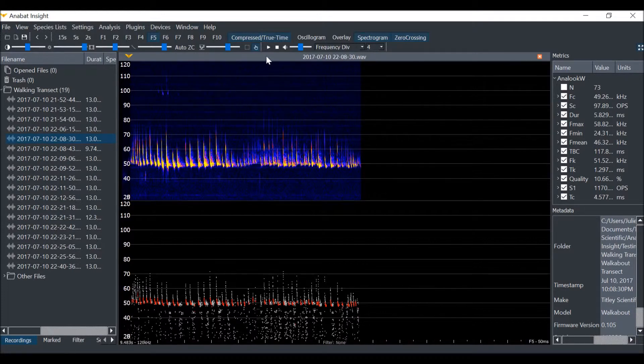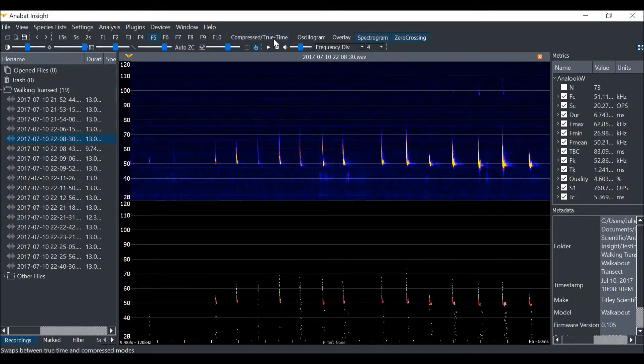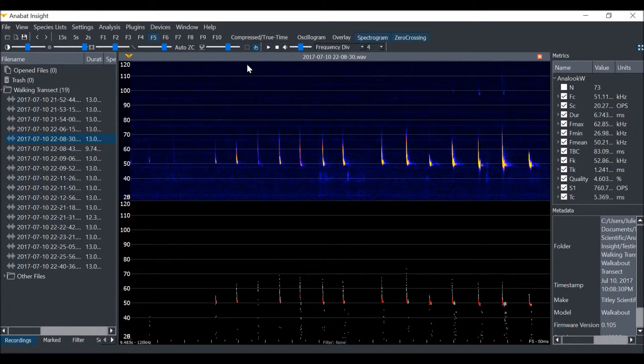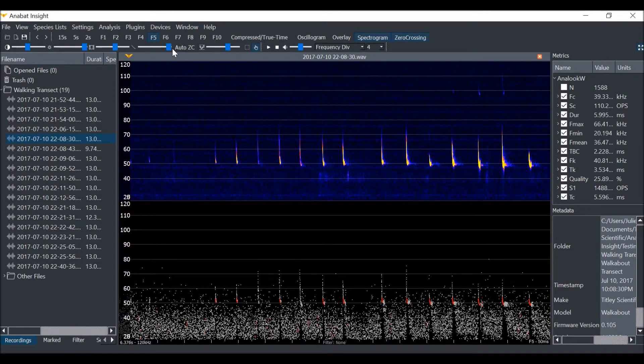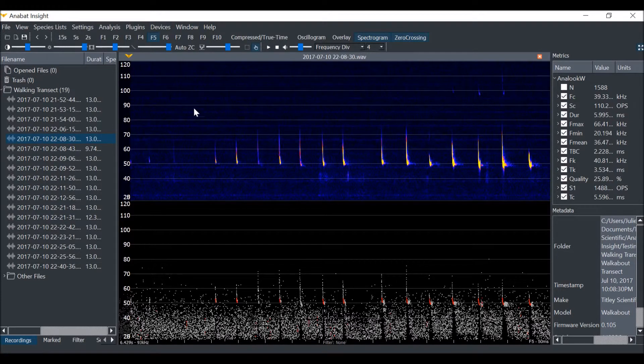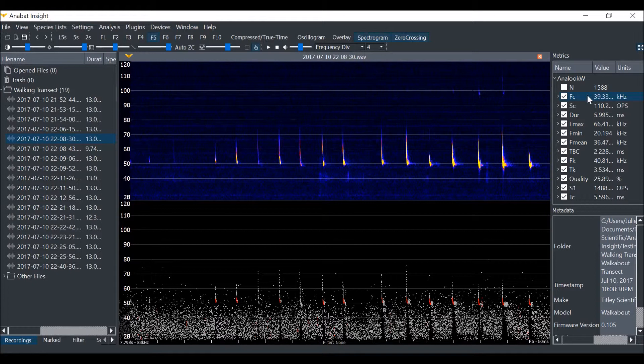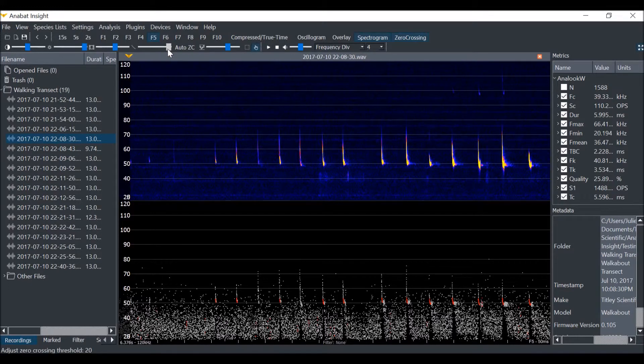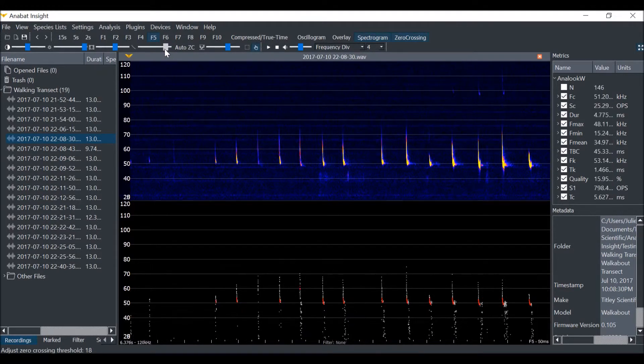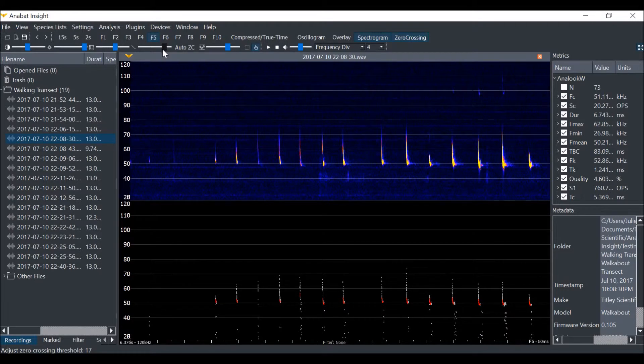Next I will demonstrate how the sensitivity changes the metrics calculations. We will view in true time mode with the maximum sensitivity to begin. You can see that with all of the noise, the characteristic frequency is not very accurate. Now as we reduce the sensitivity down to a level where only the bat calls are being rendered, you can see that the average characteristic frequency is changing to become more accurate.